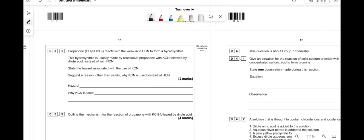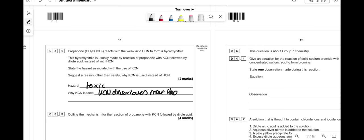Propanone reacts with HCN to form a hydroxynitrile, but this is usually made using KCN followed by dilute acid. The hazard of KCN is that it's toxic. The reason KCN is used instead of HCN is that KCN fully dissociates, giving more of the CN⁻ nucleophile — KCN dissociates more than HCN.